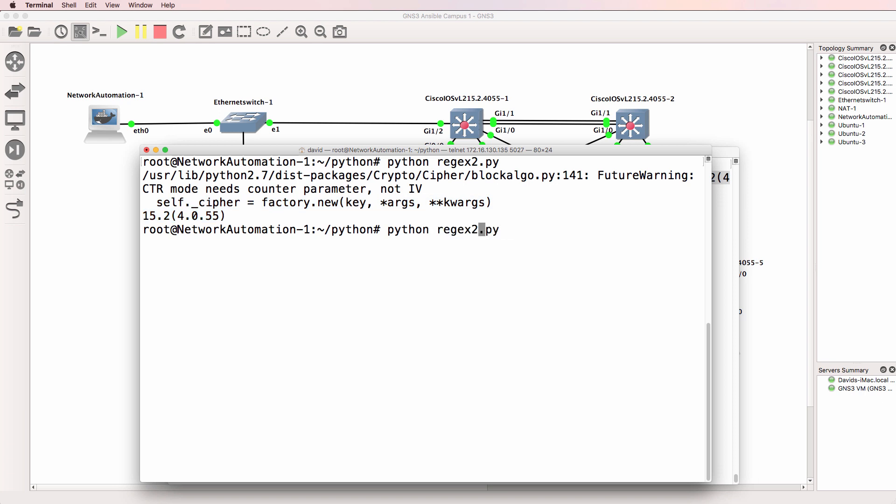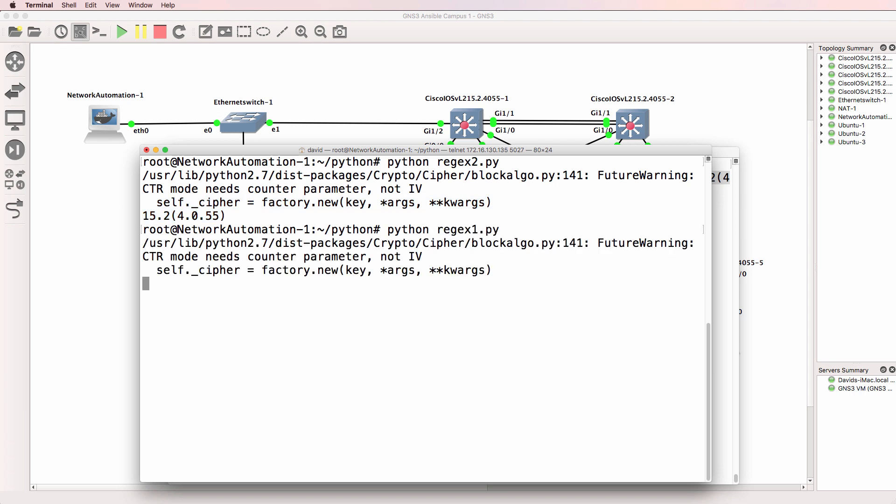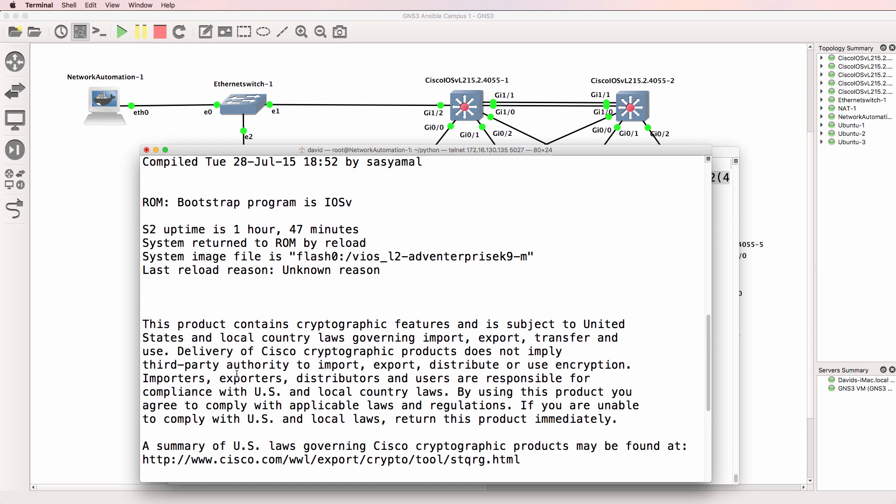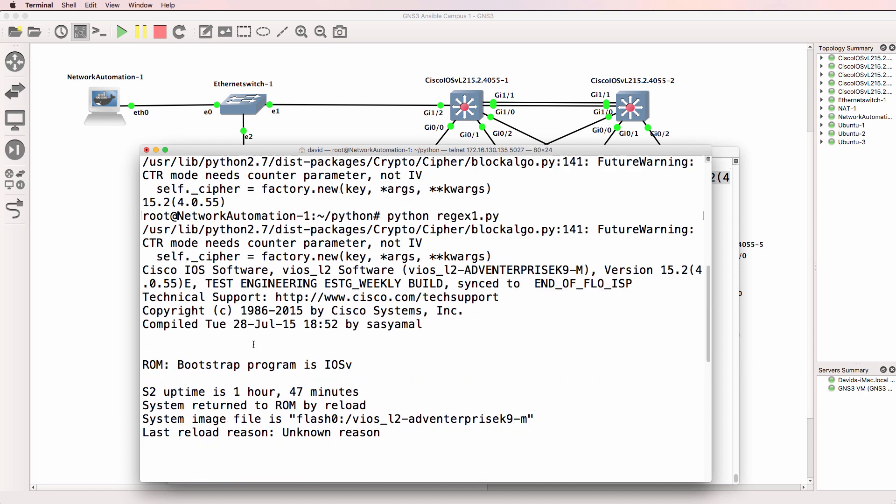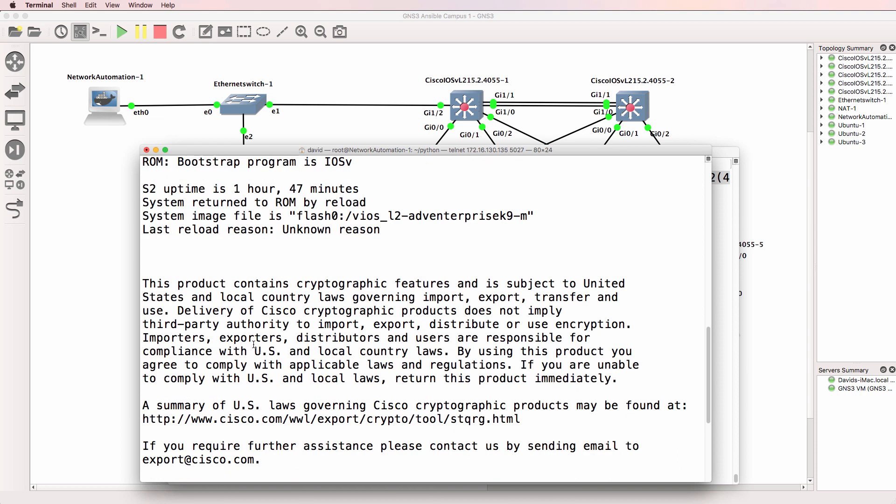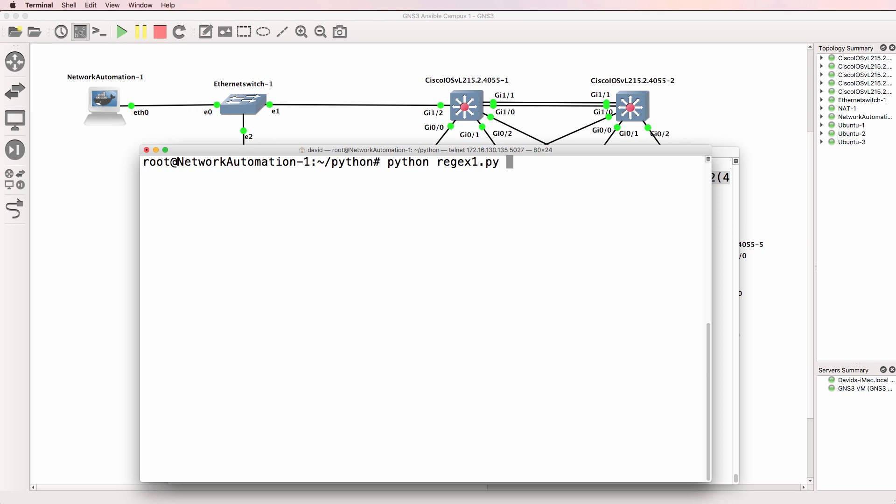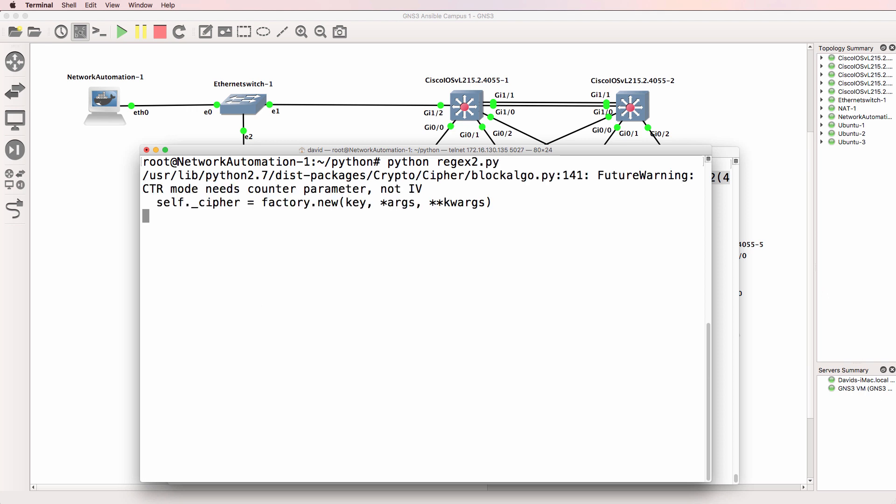If I run the original script, this will show the entire show version. So notice there's the entire show version retrieved by Python. But if I run the second script, I only see the version of operating system.